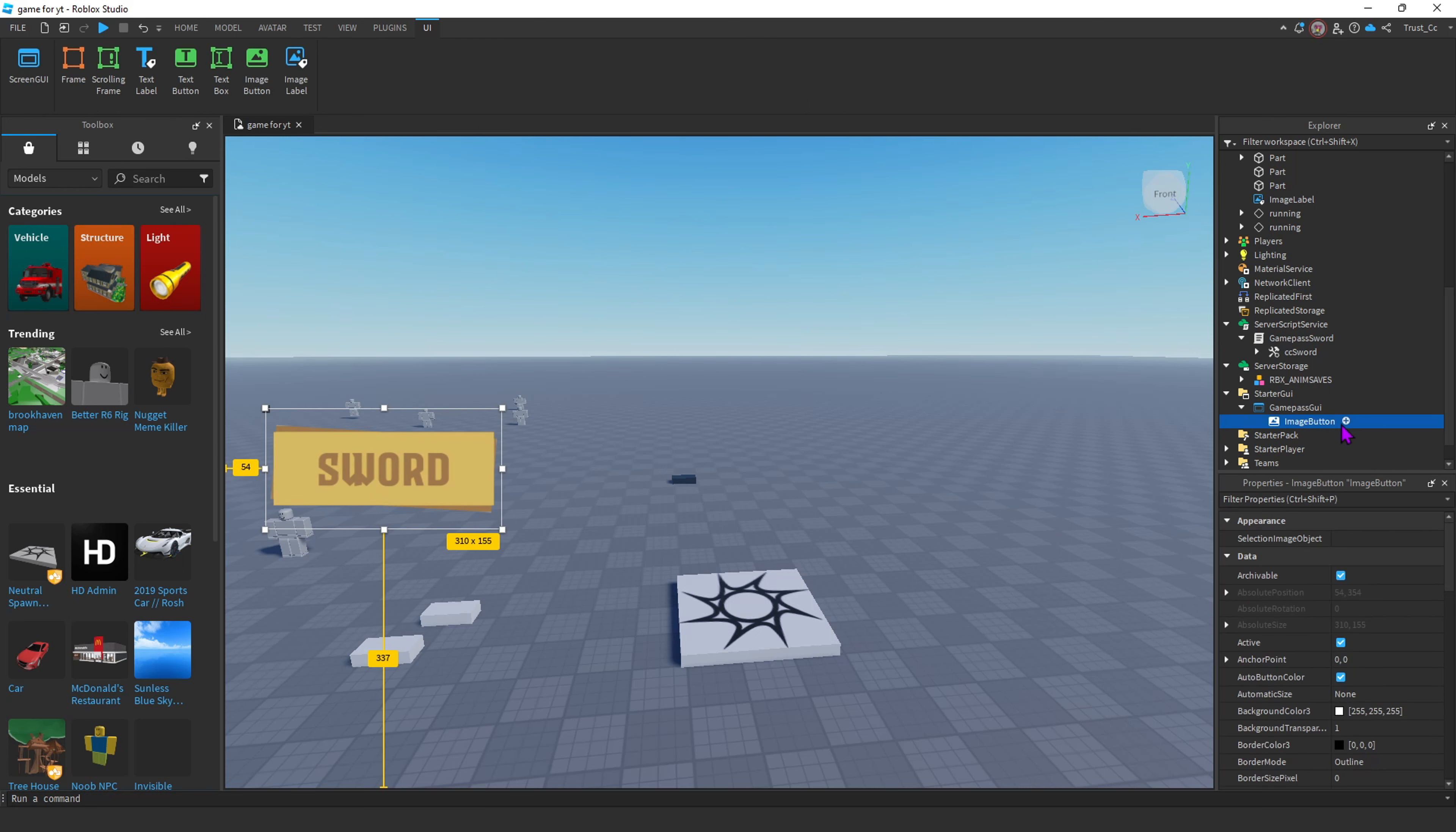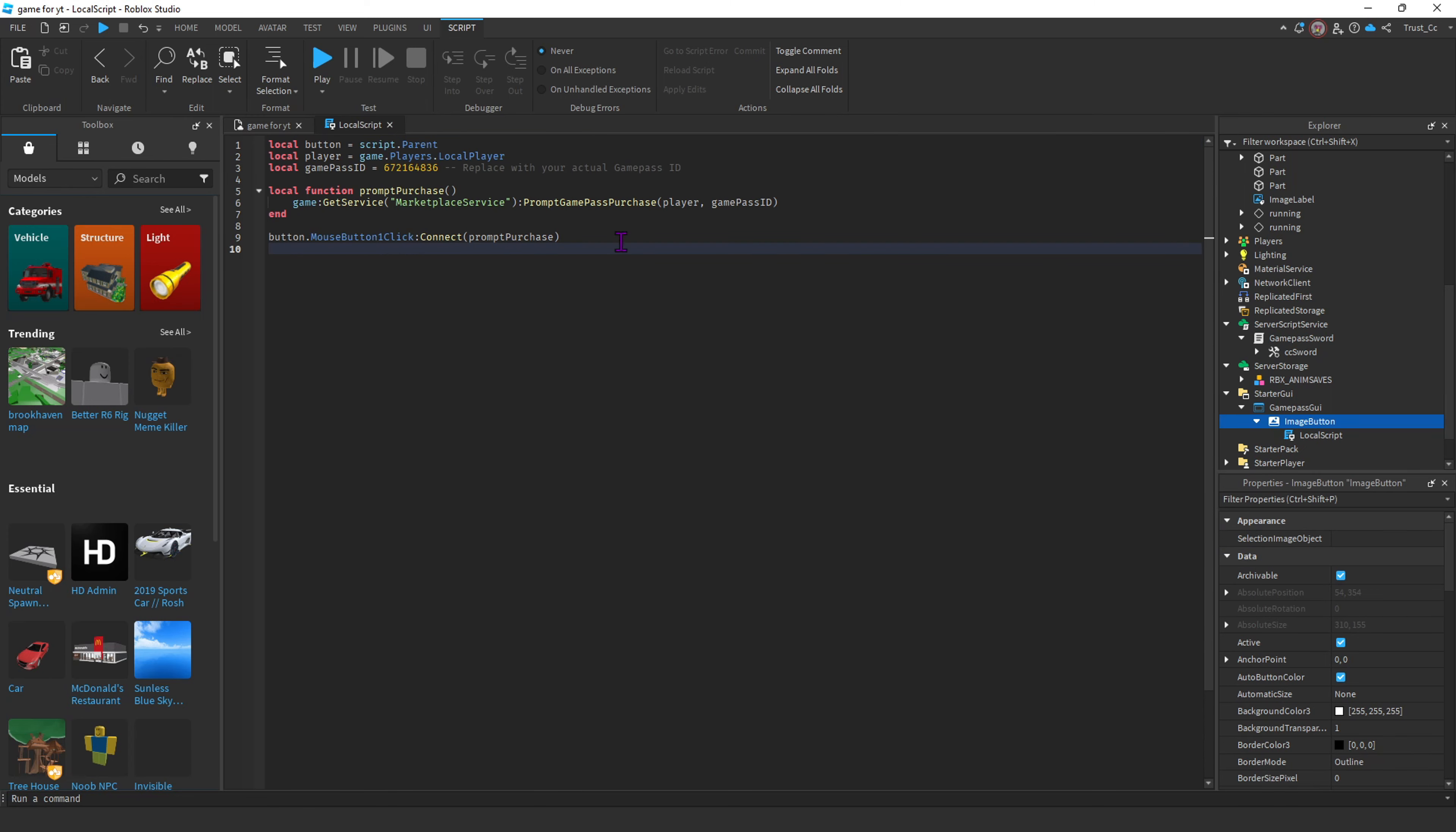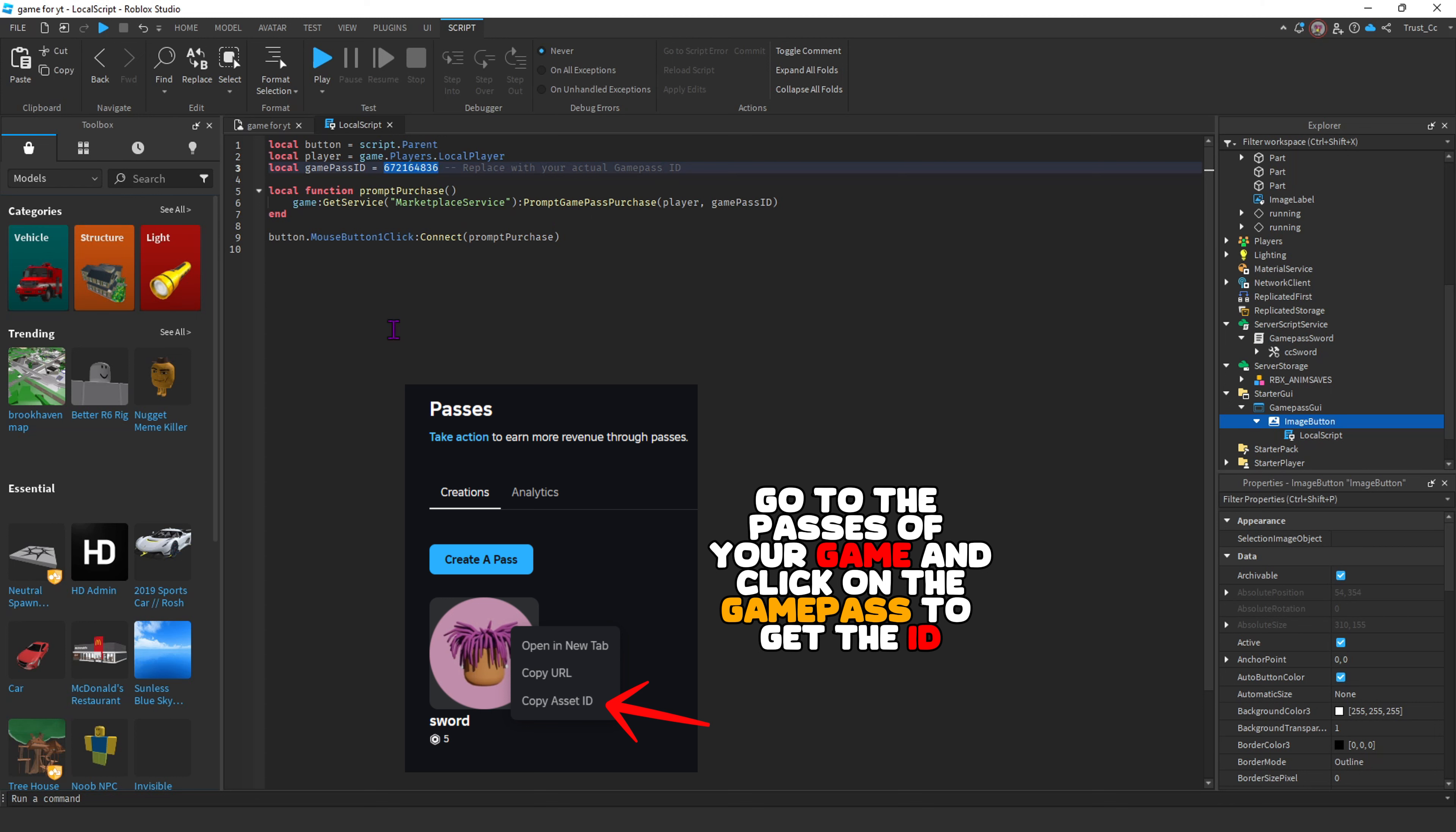Once you've done that, we're gonna insert a local script into the button. Click the plus icon on the button now. Insert a local script. From the description, you're just gonna copy and paste this script. This is the ID for my personal Game Pass, so make sure you use the one for yours.